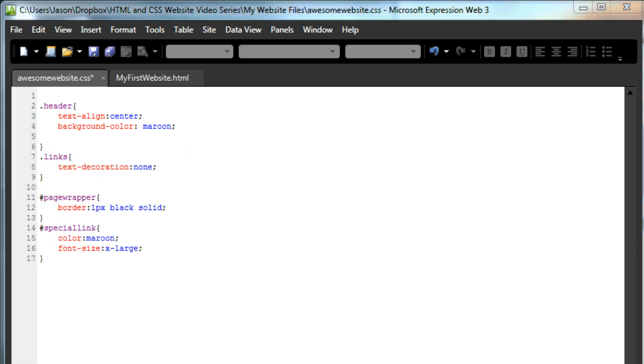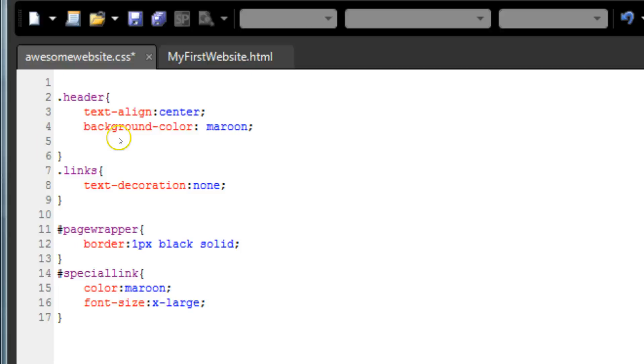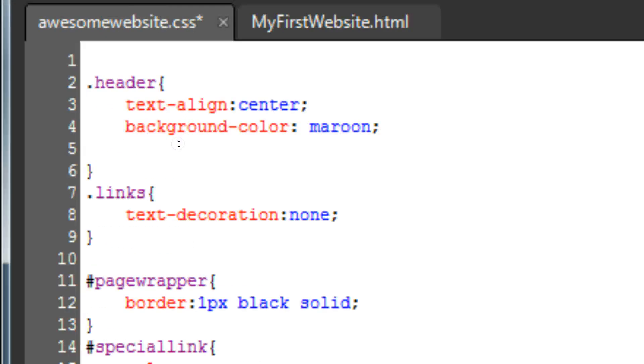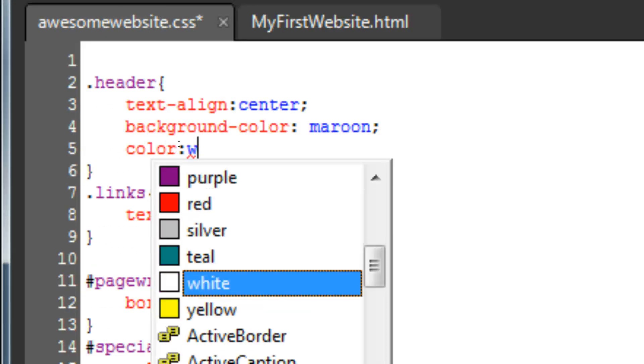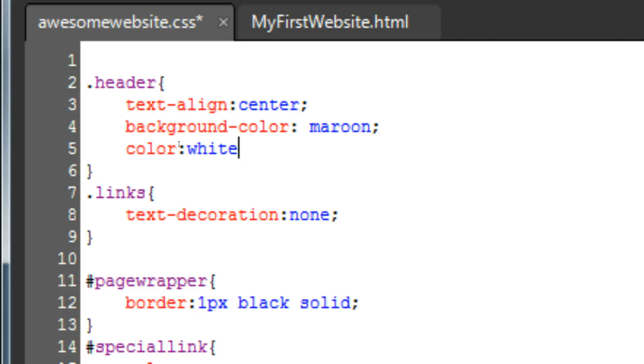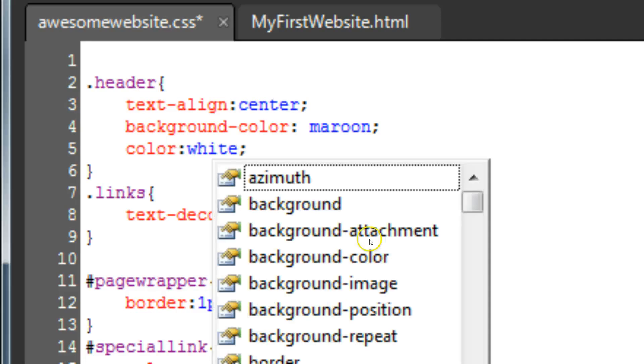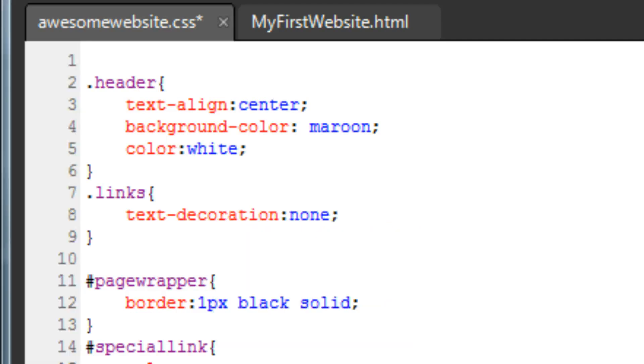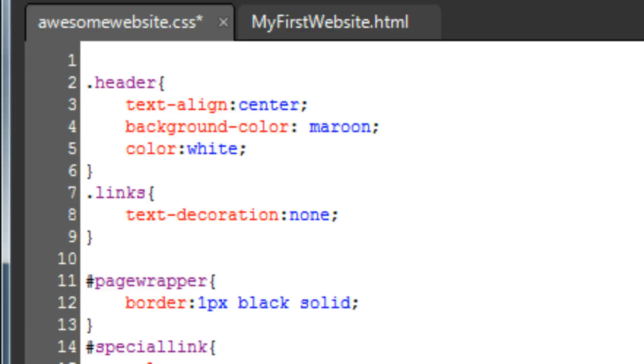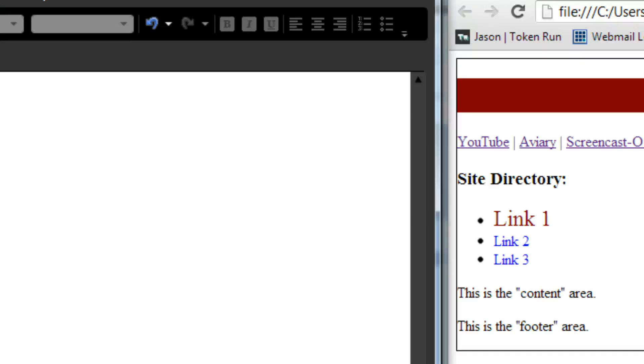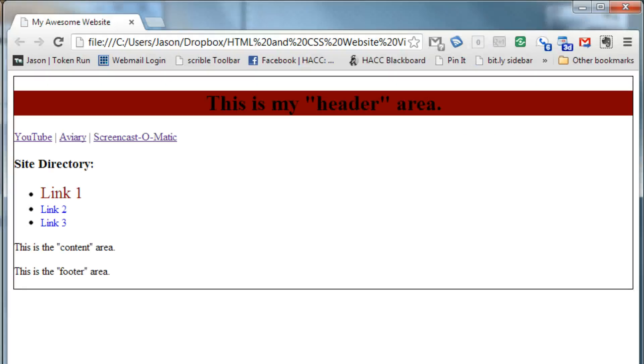Click the cursor right after the semicolon in one of the lines in the header entry, on our CSS page, and drop to a new line. Changing text color is even easier than changing the background color. Just type color, colon, and the color you want. Let's use white here with our trusty semicolon at the end. Save and refresh.